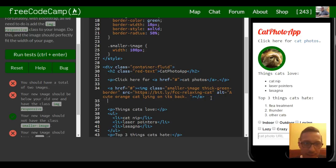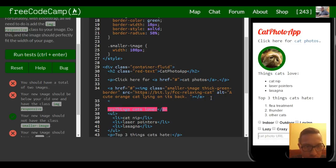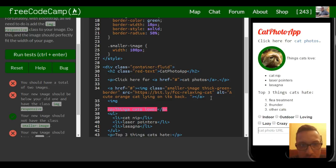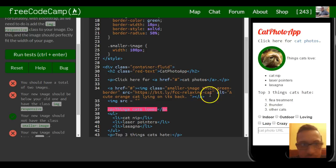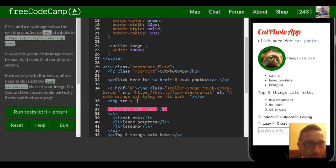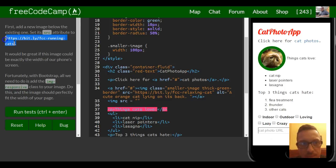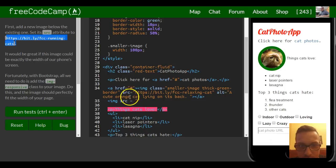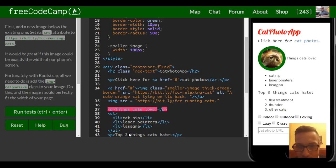They want us to add a new image. It should be below your old one and have the class img-responsive. So we just do image. They want us to give it a source of - and they tell us the link right here. Just copy that and then go here. Make sure we erase that period.